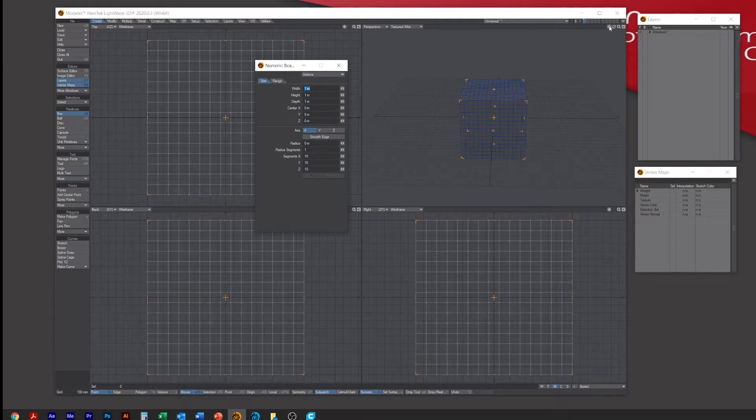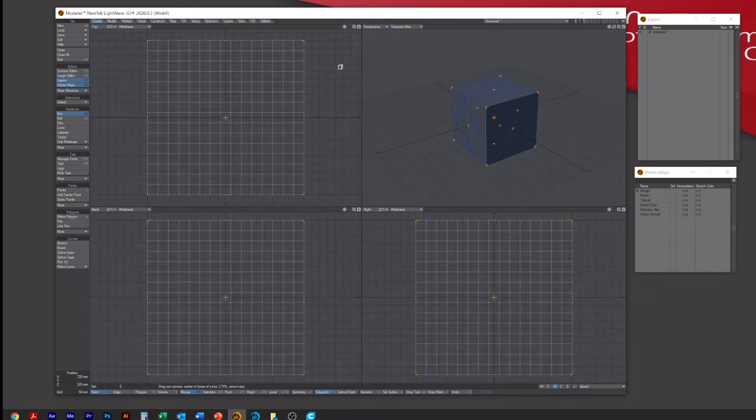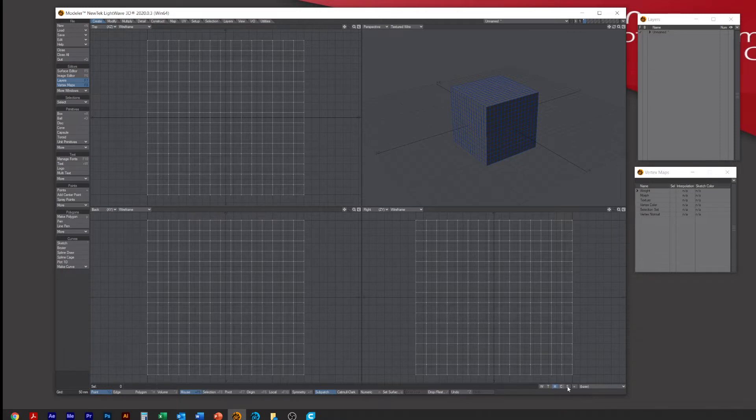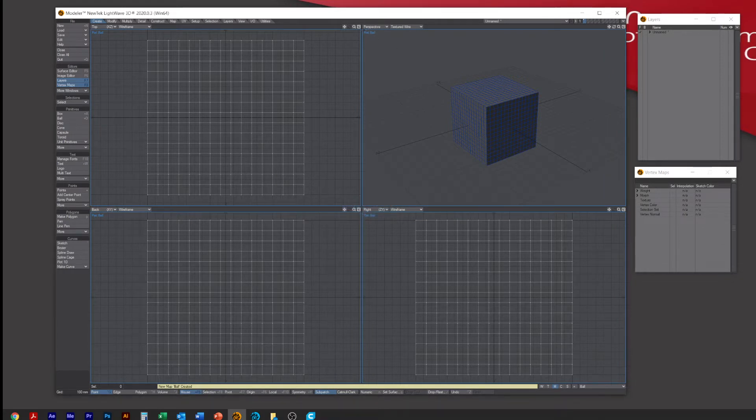Drop selection, go down to the bottom onto the M for Morph, then click on Base New. Let's just call it Ball. Click Create and it will take us into the morph area. You can tell by these little blue lines going around.